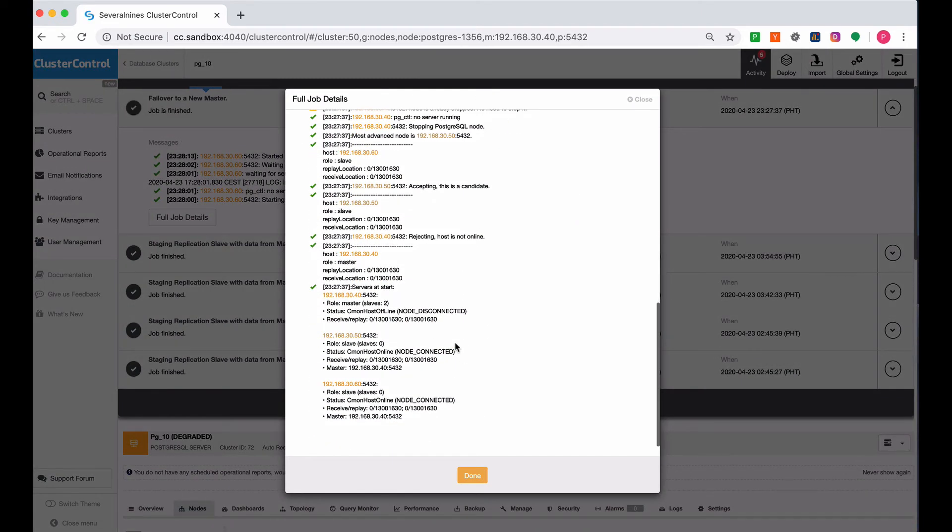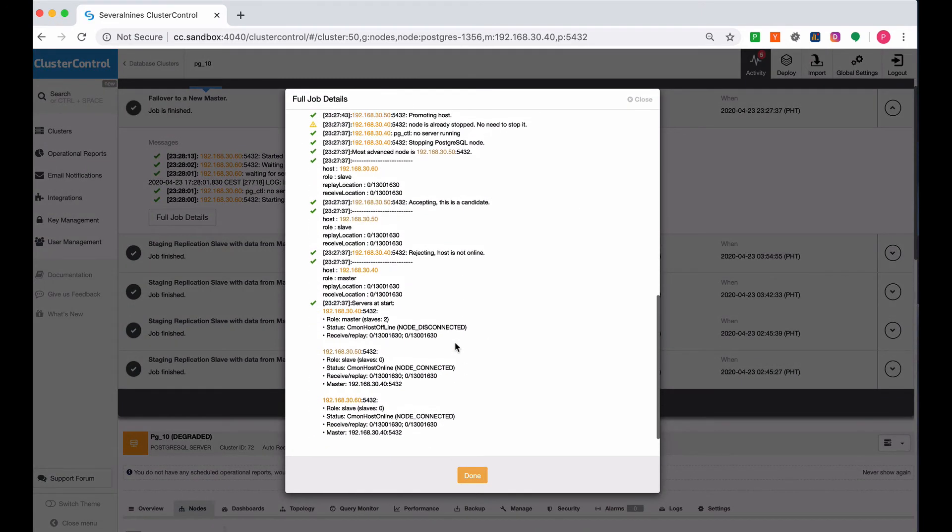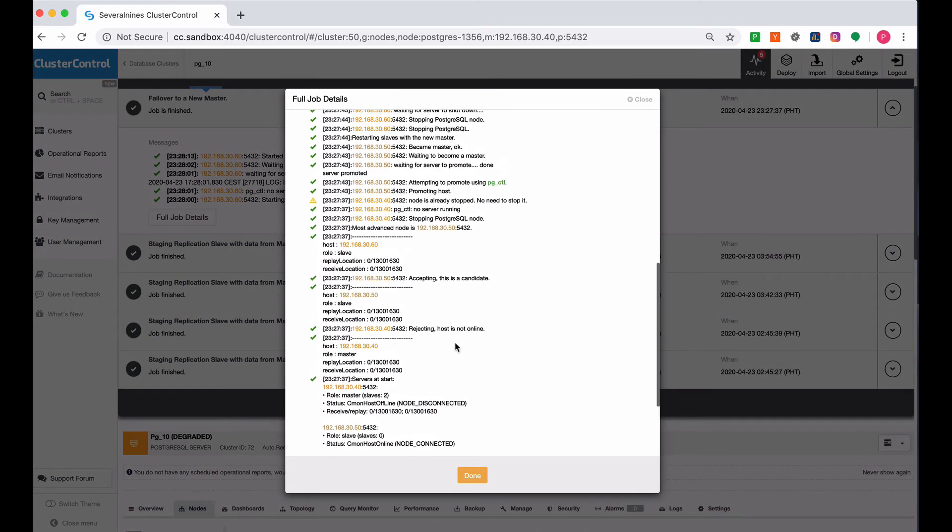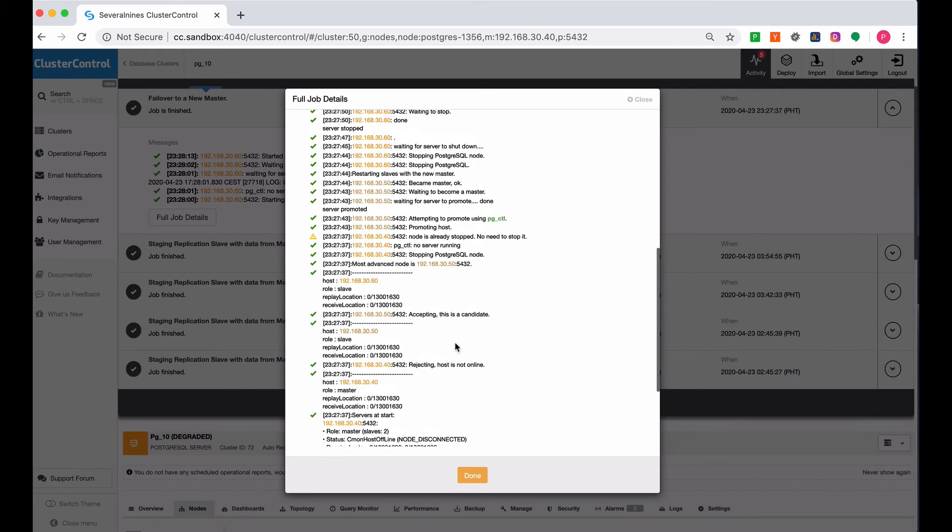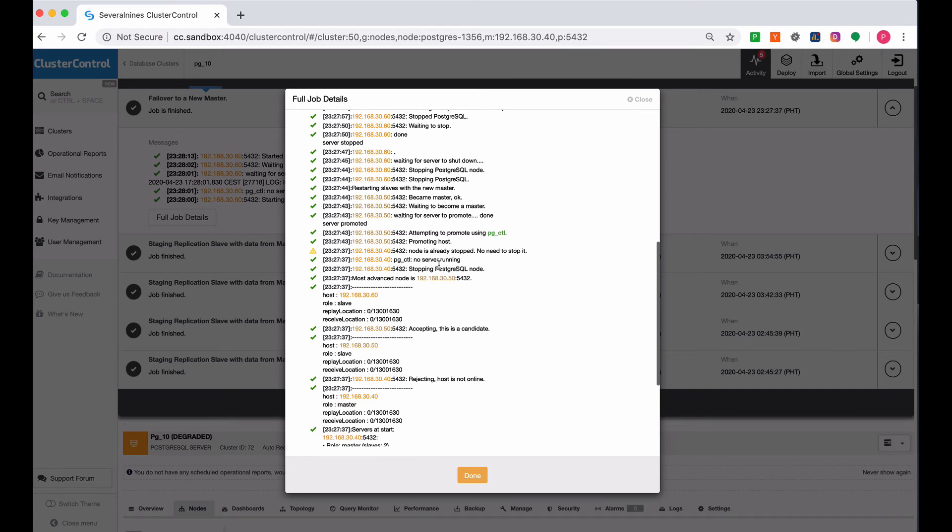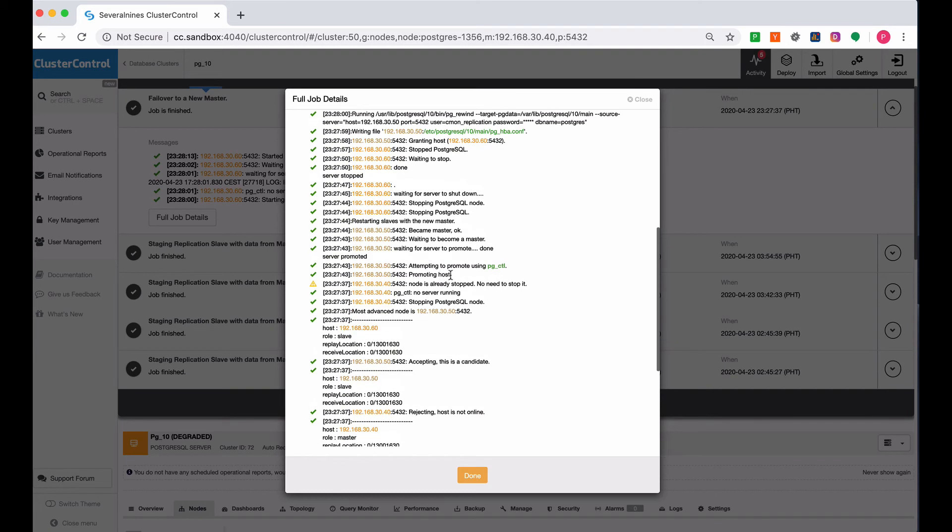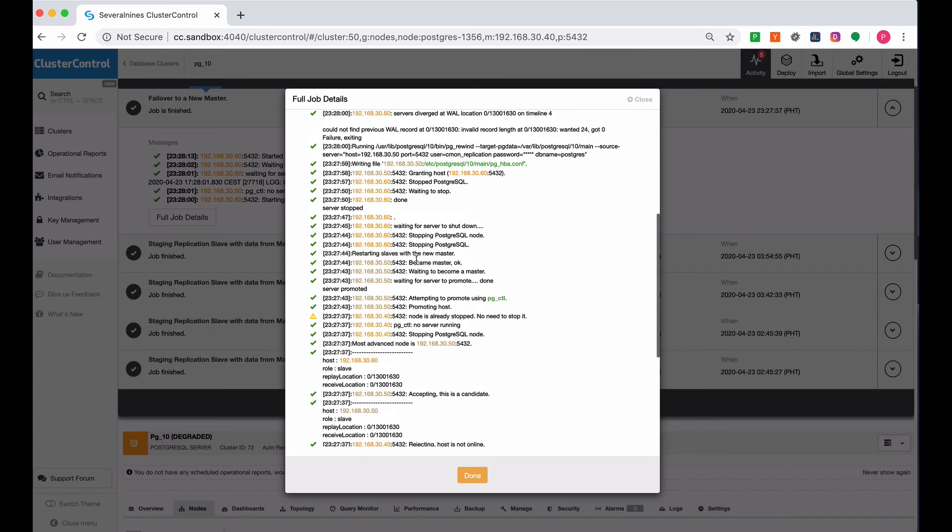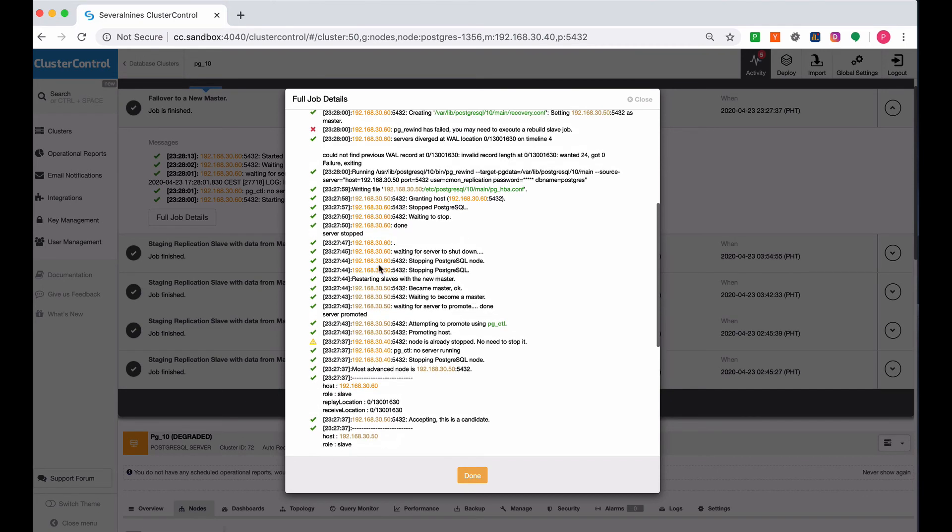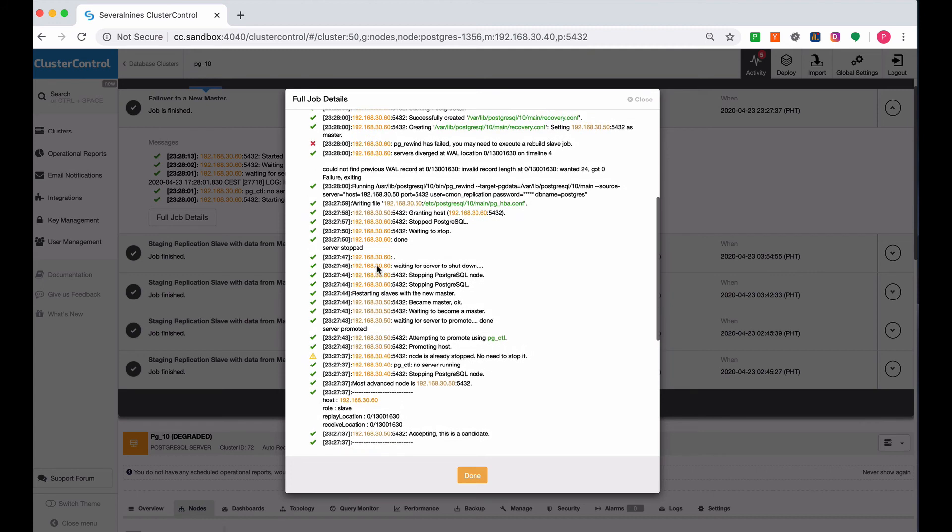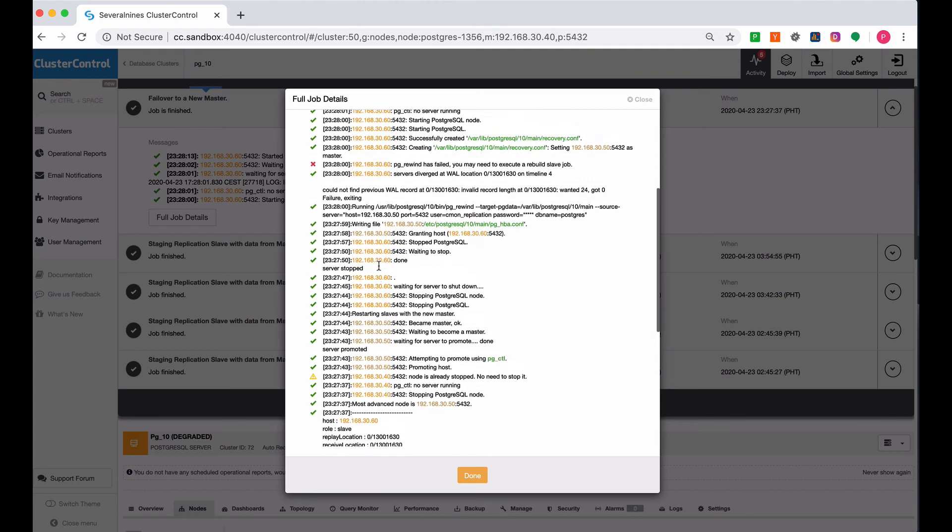ClusterControl handles it by first stopping the PostgreSQL node on the .40, which is in fact already stopped since we already killed that. Then it attempts to promote the .50 host. And then the .60 has also been stopped.